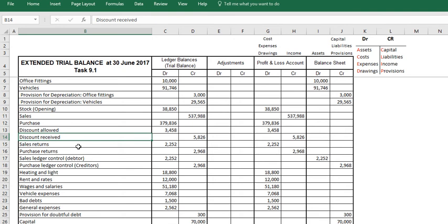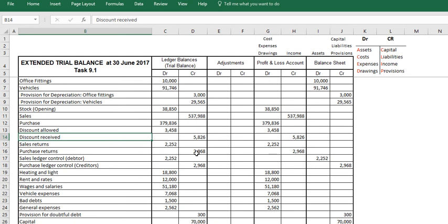Sales returns is a reduction in your sales, in your income. So if income is on the credit side, you're going to want to reduce it, you must debit it. Therefore sales return is a debit. Purchase returns is down as a credit. It's a reduction in the purchases we have made. Purchases being a debit value, a cost to the business. Therefore if you want to reduce it, you need to credit it. So purchase returns are going to be a credit.